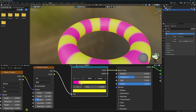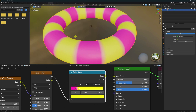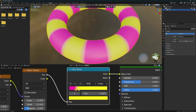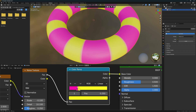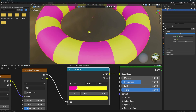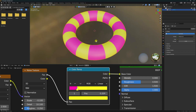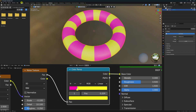Go to the Color Ramp and change the position a little. See the pink color and the yellow color — move them closer. See that beautiful texture — the texture is good.